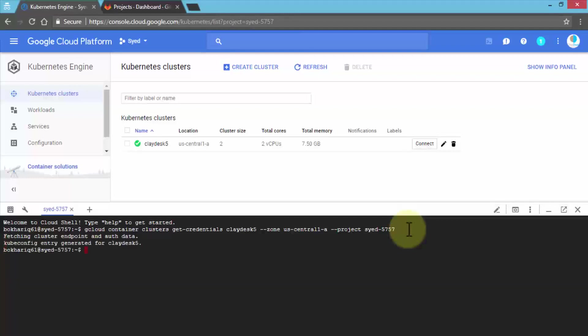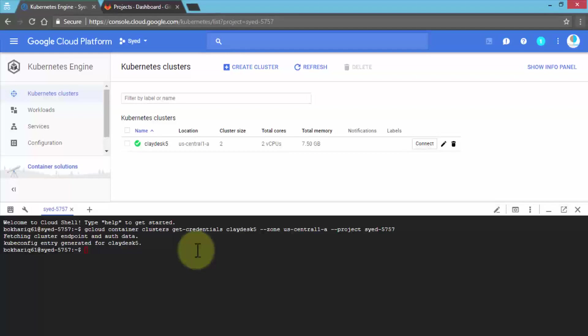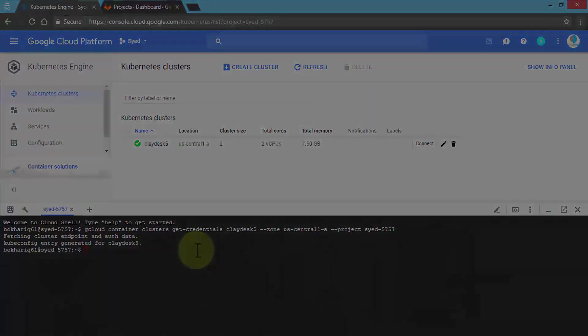First, it fetches the cluster endpoint and authorization data. The kubeconfig is regenerated for ClayDesk5, and we are good to go. In this lesson, I wanted to demonstrate how to create a Kubernetes cluster. Practice with this, and let's move to the next lesson.